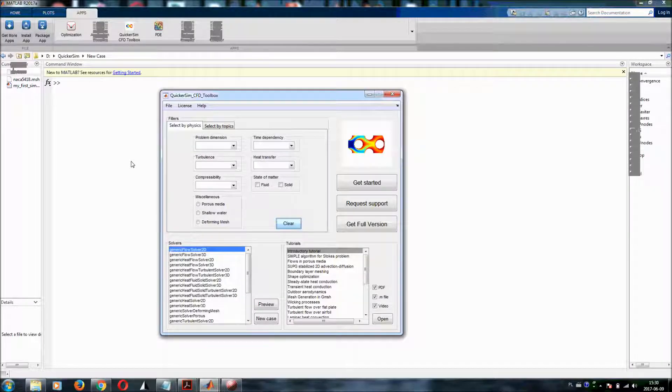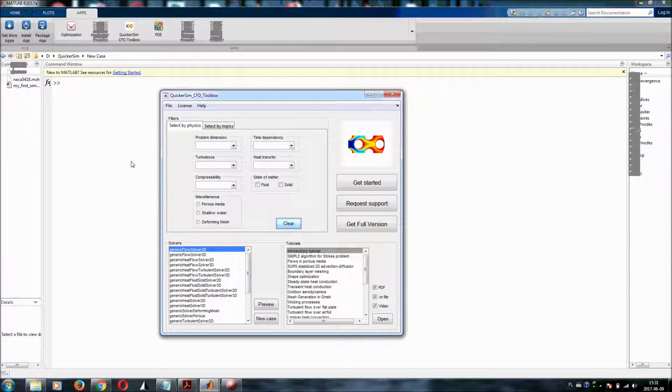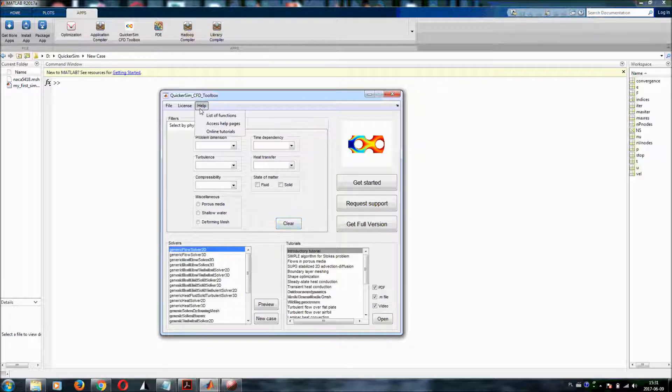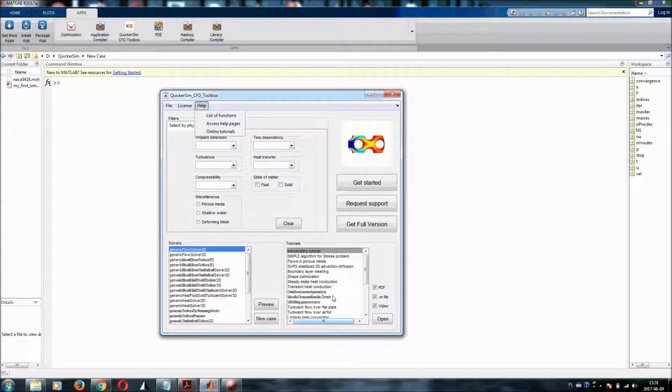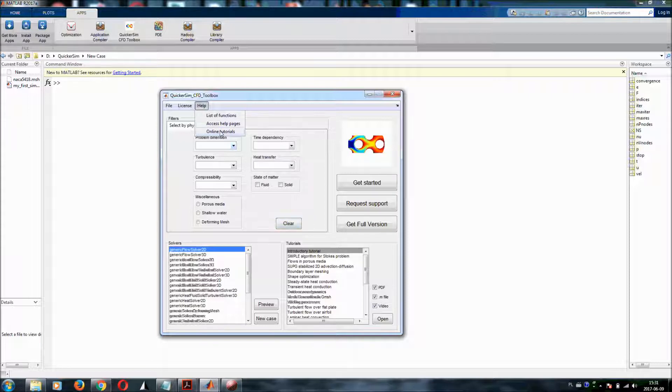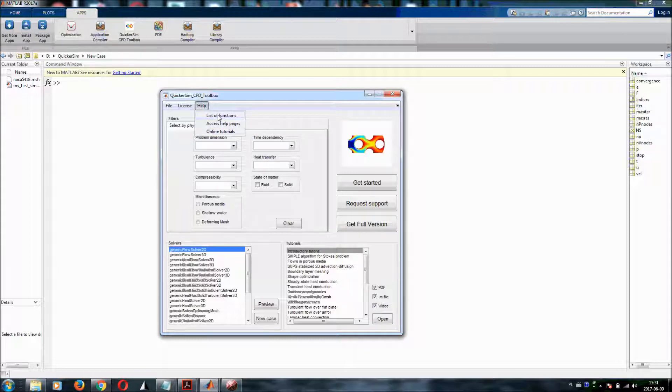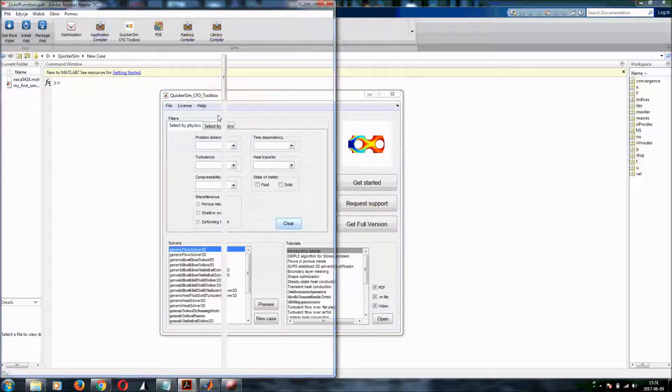One of the most important things for you right now will be how to learn, how you can learn to use this toolbox. So simply go to the help menu and you can see a couple of things. You already know one of the ways that you've got the complete list of all the tutorials here. But you can also go to online tutorials on our website. You can open the PDF file with the list of all functions.